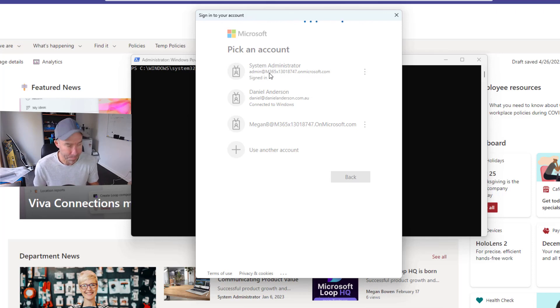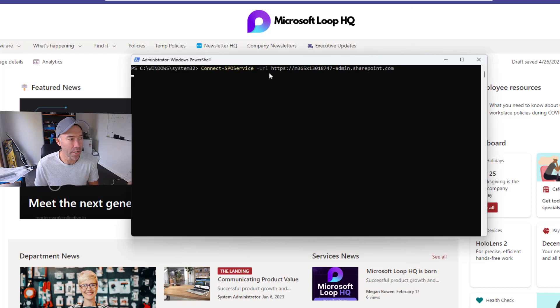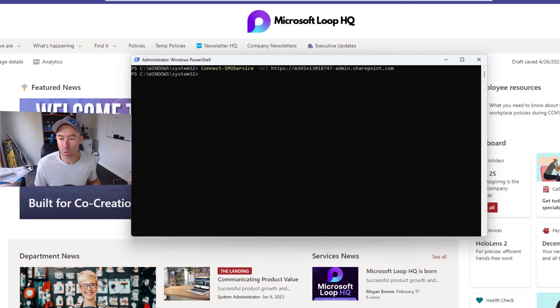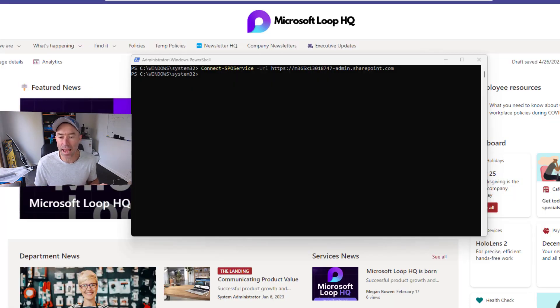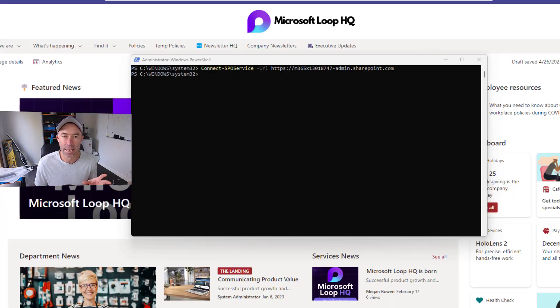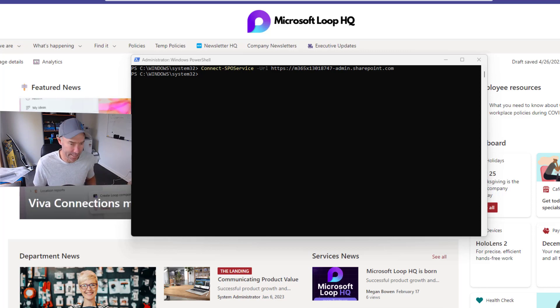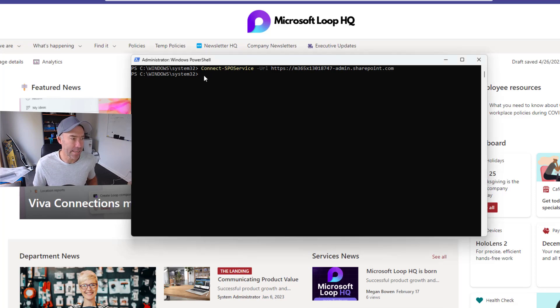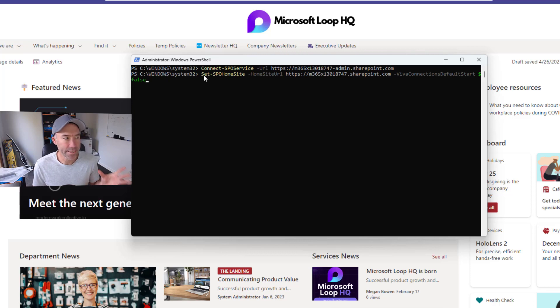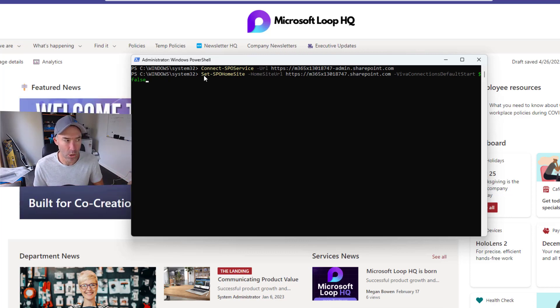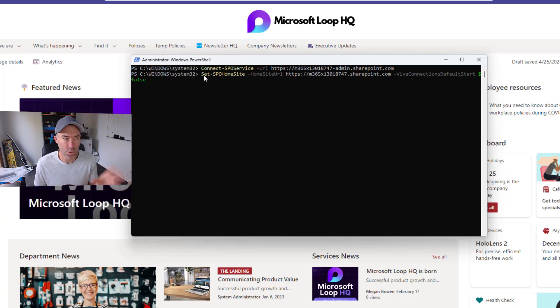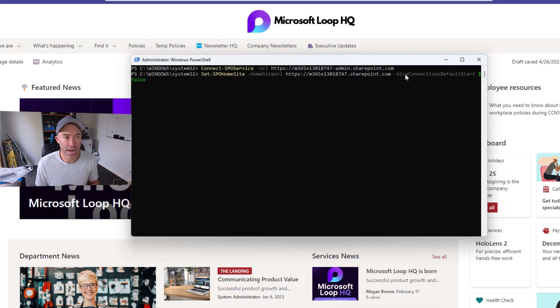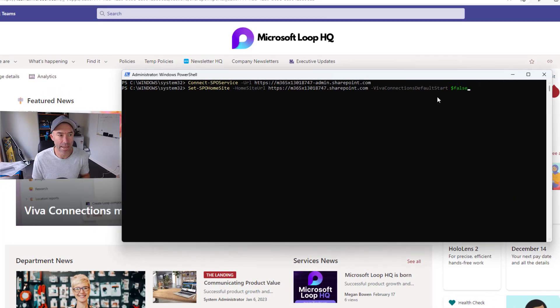After we've authenticated, there is one more line that we need to run, and that will set not only the home site but it'll set a flag that says not to use the default Viva Connections start experience. I'm going to paste that into the PowerShell prompt. You can see here we set SPO home site with the home site property at our root site collection, and then we pass in the false parameter to the Viva Connections default start.